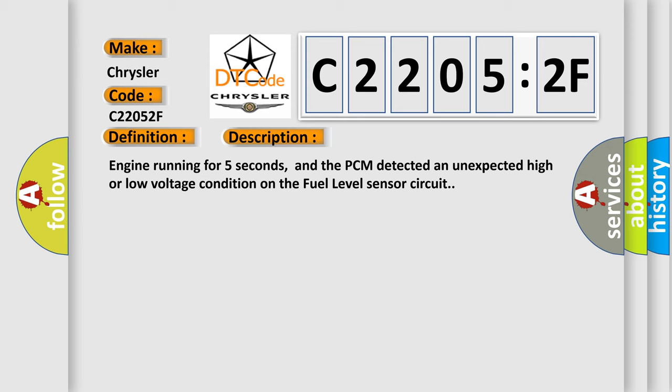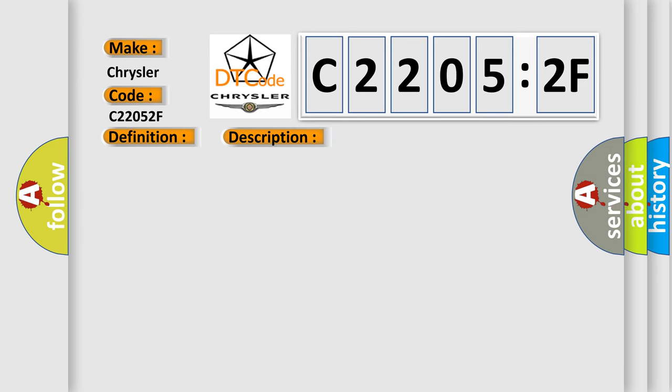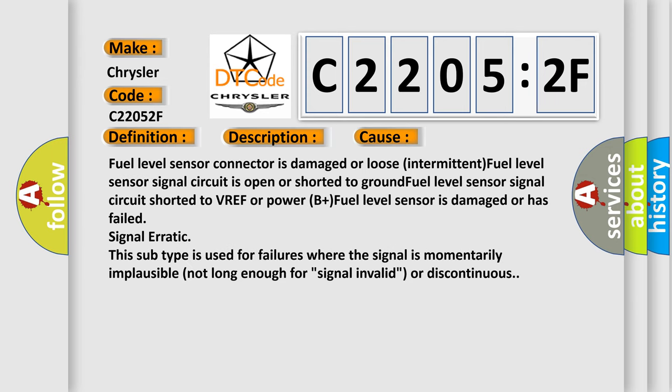This diagnostic error occurs most often in these cases: Fuel level sensor connector is damaged or loose intermittent, fuel level sensor signal circuit is open or shorted to ground, fuel level sensor signal circuit shorted to VREF or power B+, fuel level sensor is damaged or has failed, signal erratic.